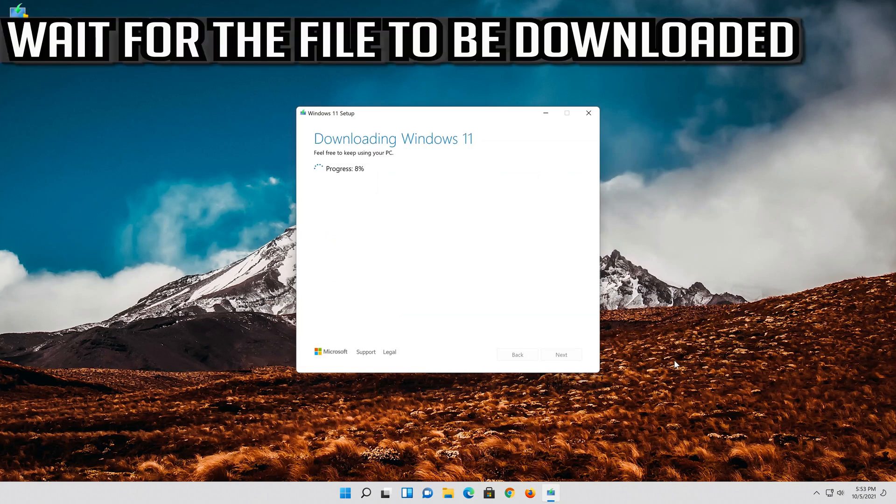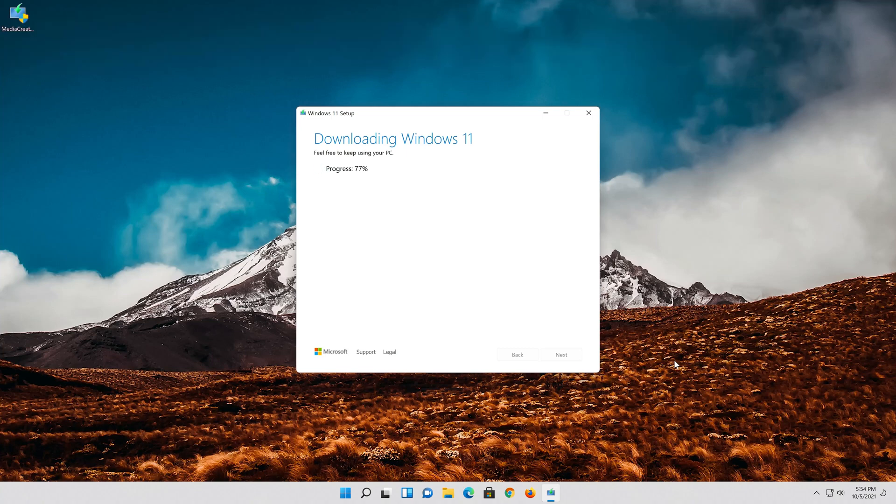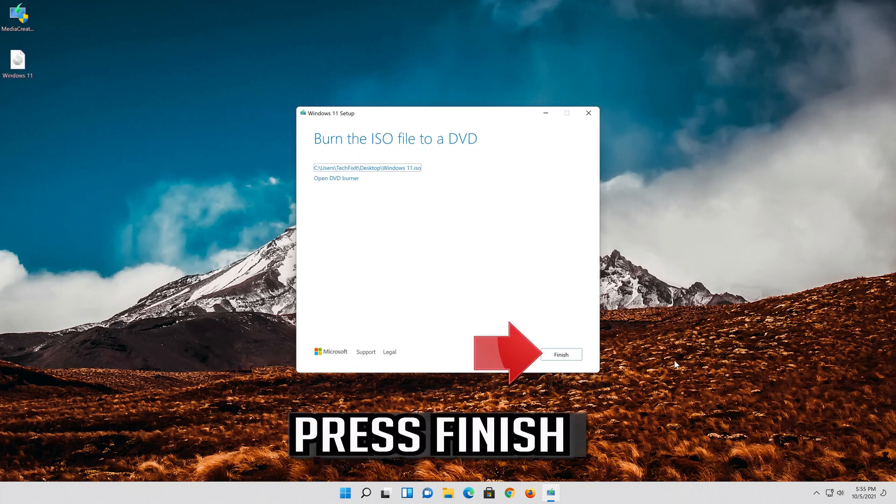Wait for the file to be downloaded. Press finish.